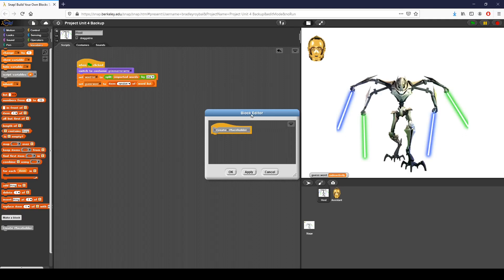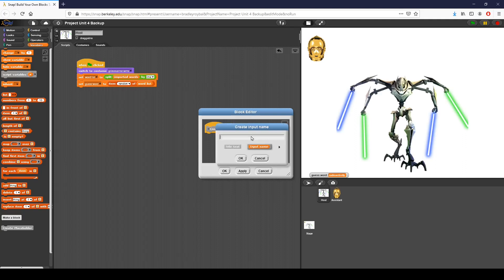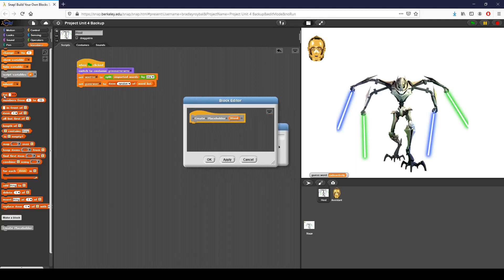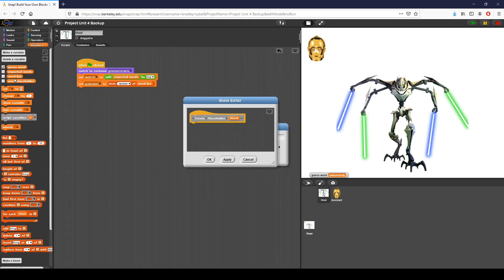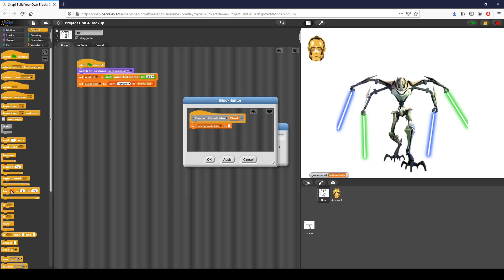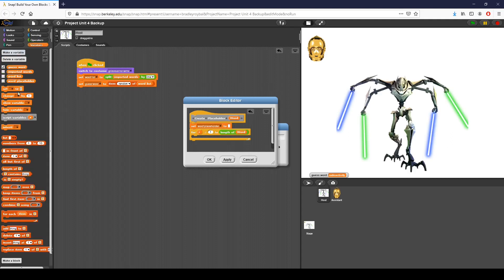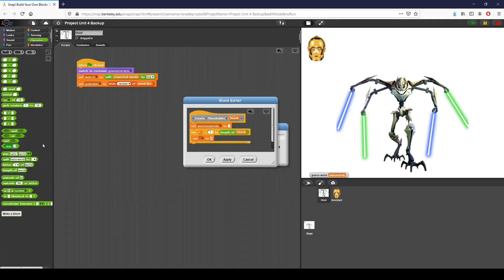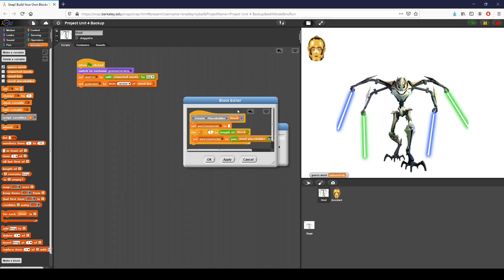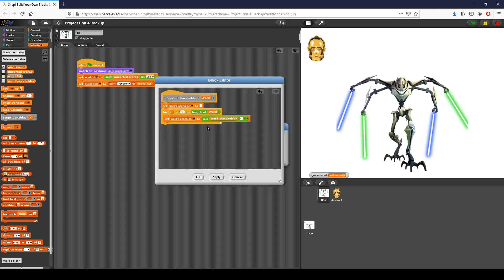The basic idea is that we're going to iterate over the guess word we've just created. I click plus and put word in as input. I will put in an underscore for each letter of the word. I go to variables, I've already created the word placeholder variable, and I set placeholder to nothing initially. Then I use a for loop — for I equals one to the length of the word — and I set the placeholder to joining a space and an underscore with the current placeholder. So I add a space and underscore for each letter, and that's pretty much it.